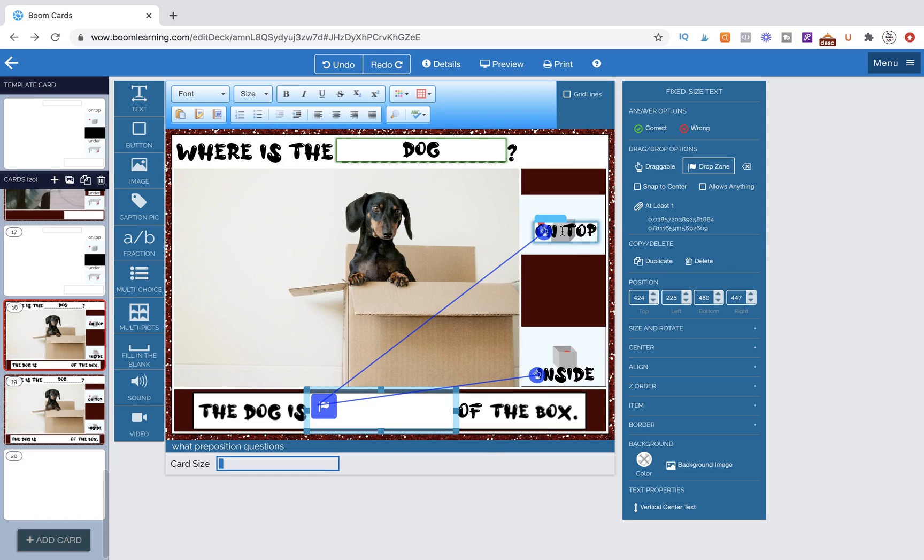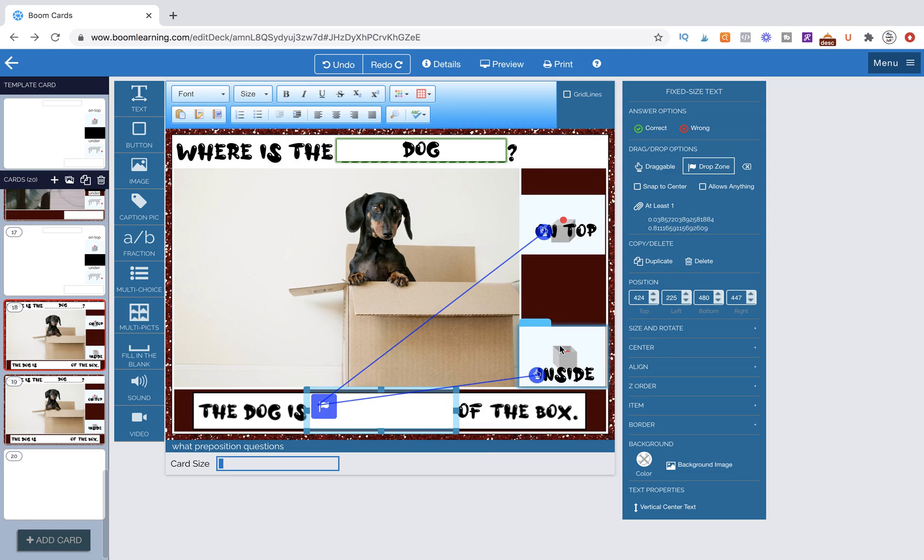But this one does not need to be assigned because when you look at the drop zone over here, it says at least one. And that means it doesn't matter which one, at least one of these answers is going to be marked as correct. And that's actually where the error is coming from.